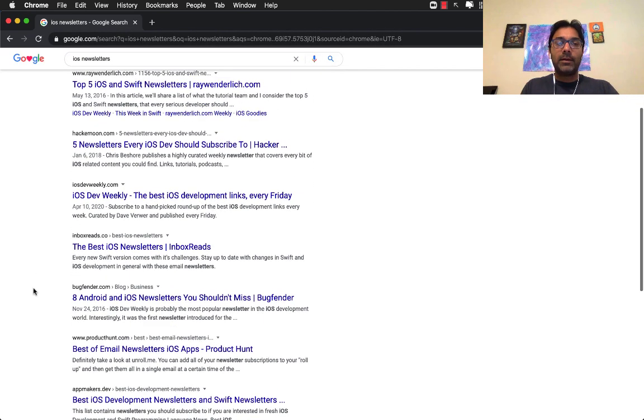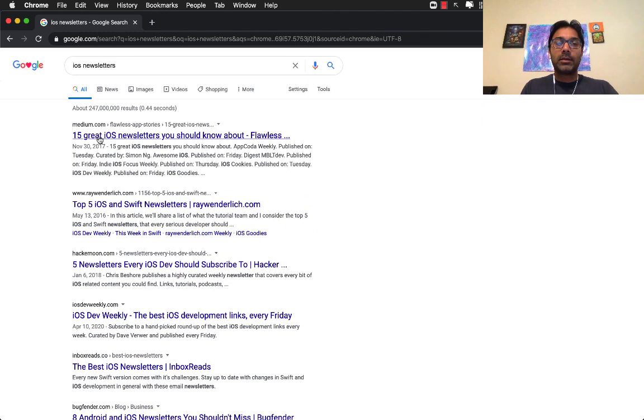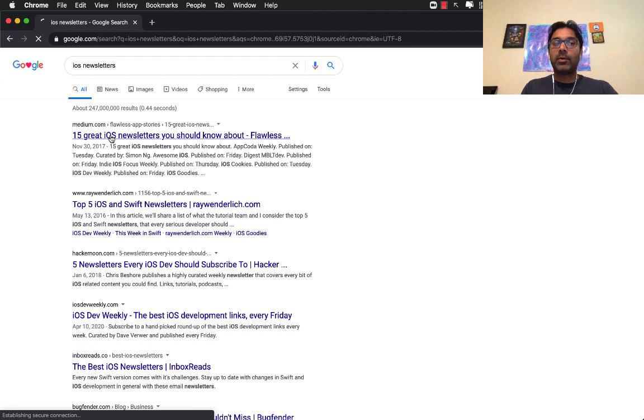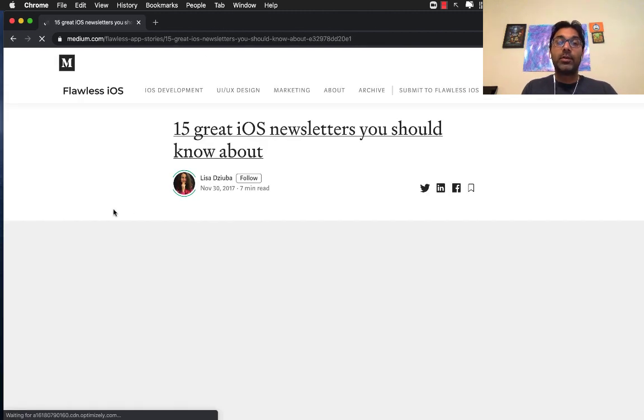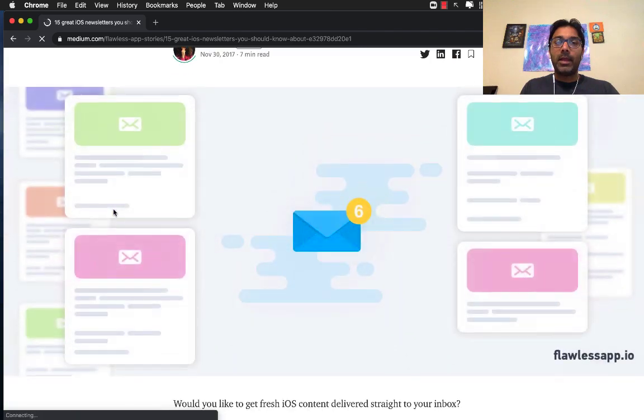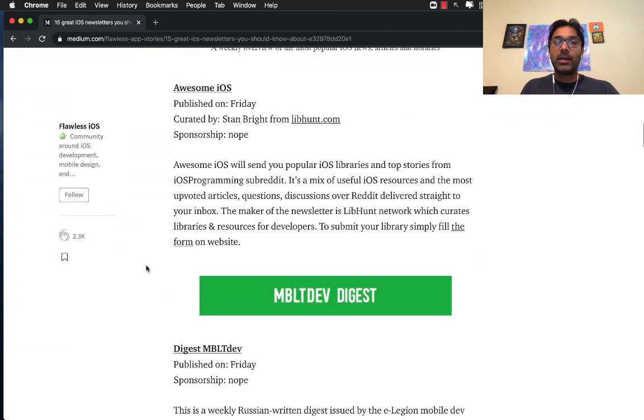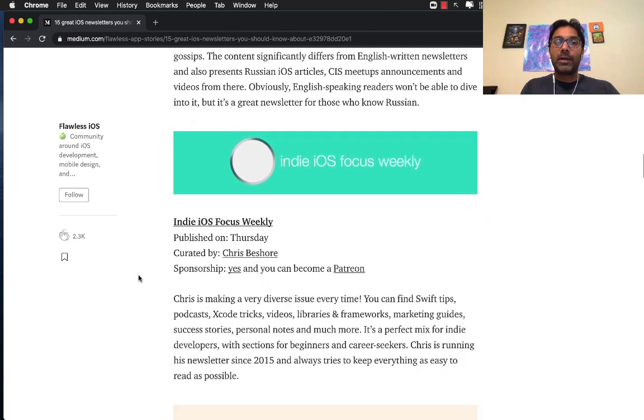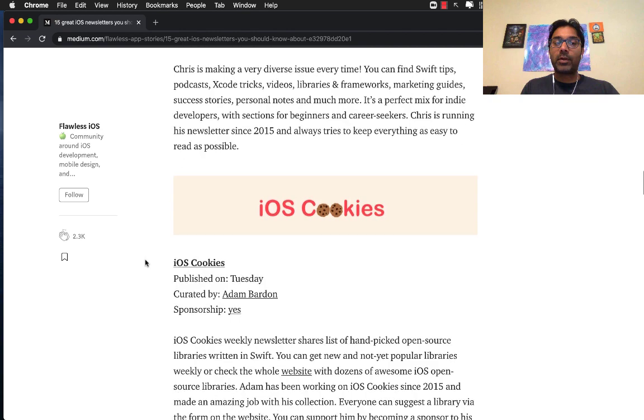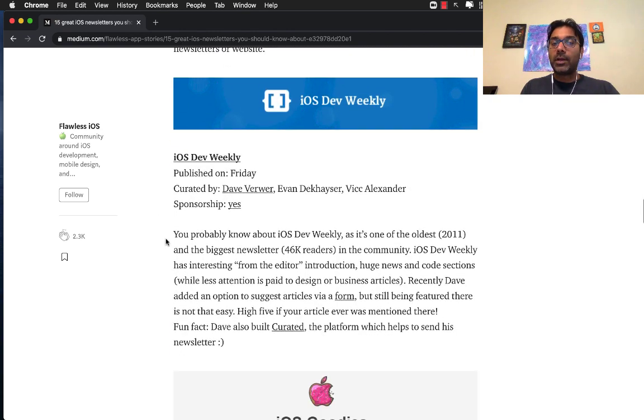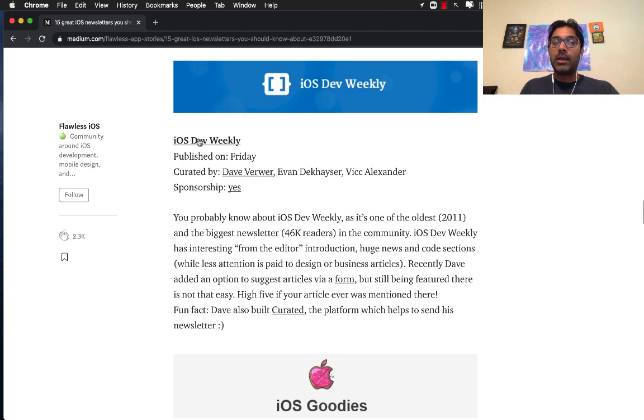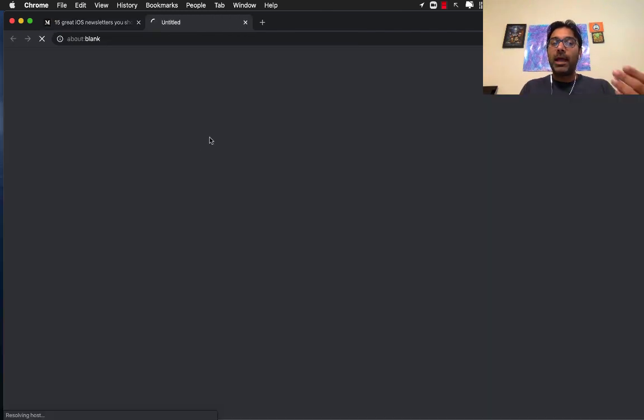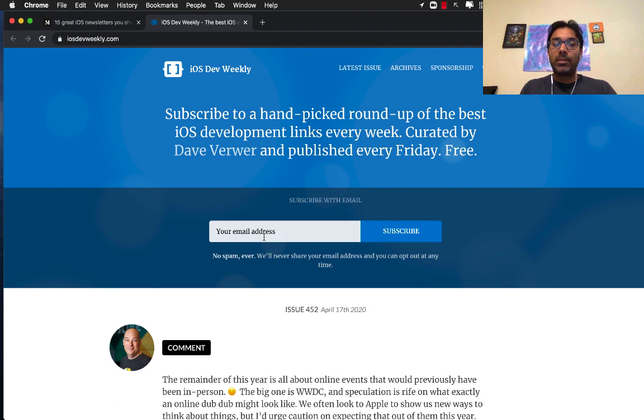Just go to Google and type in iOS newsletters, and you can see many different newsletters come into play. You can see there are 10 iOS newsletters that you should subscribe to. Let's go ahead and check out what newsletters are available. You have App Coda weekly, Awesome iOS, iOS Digest, iOS Dev Weekly, which is pretty much the most famous one I would say. So definitely go to them and subscribe. Subscribe means you're simply going to enter your email over here and click the subscribe button.